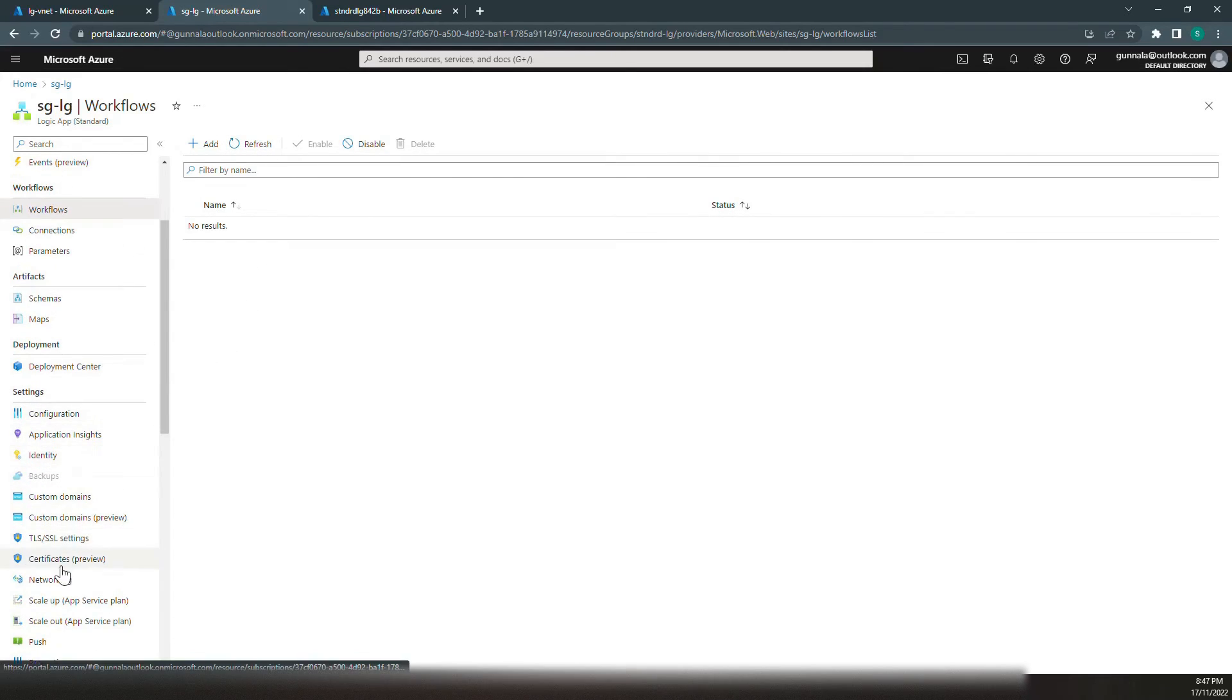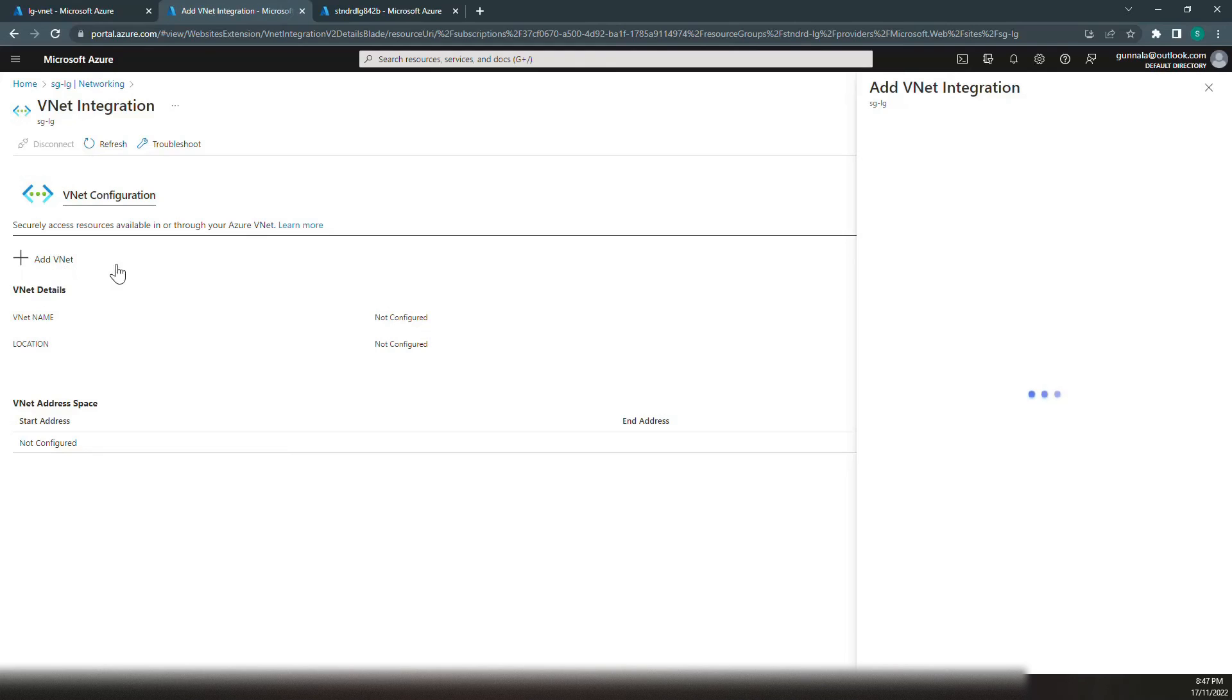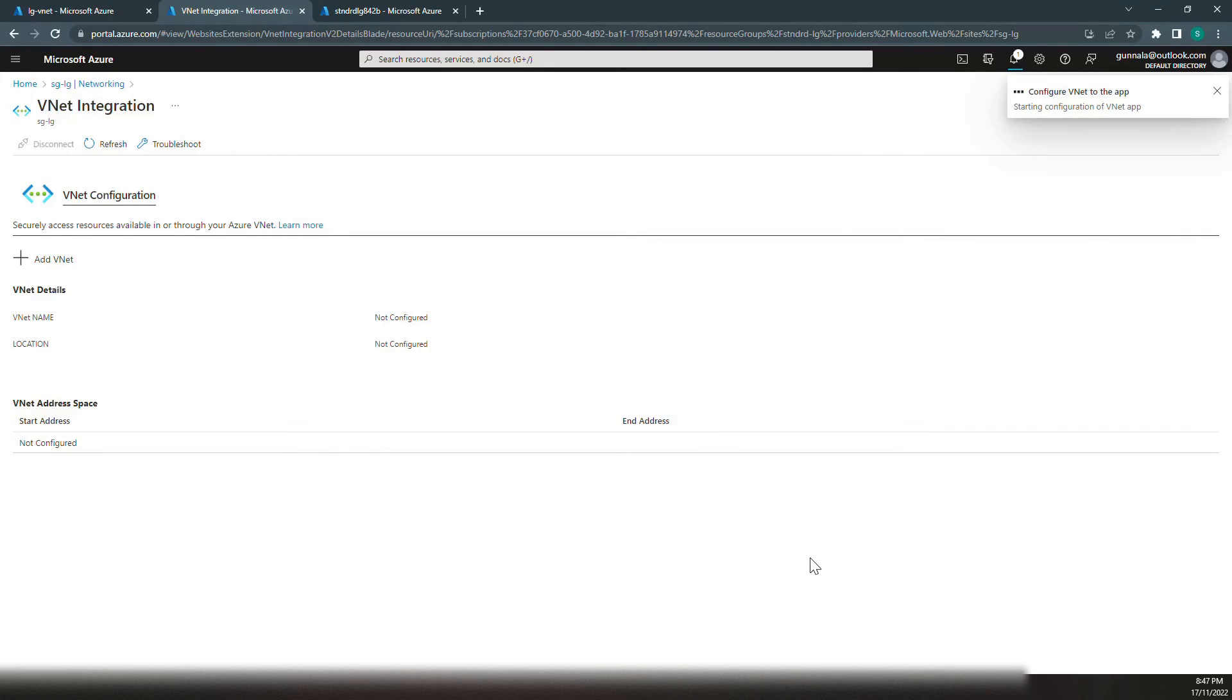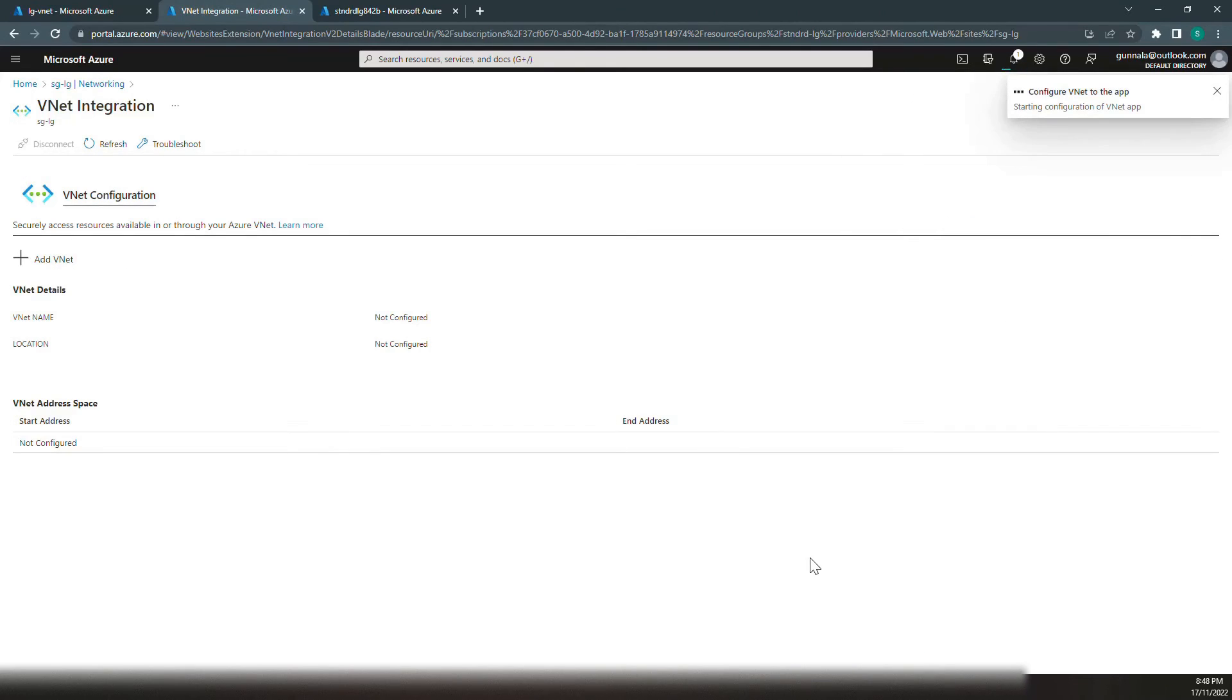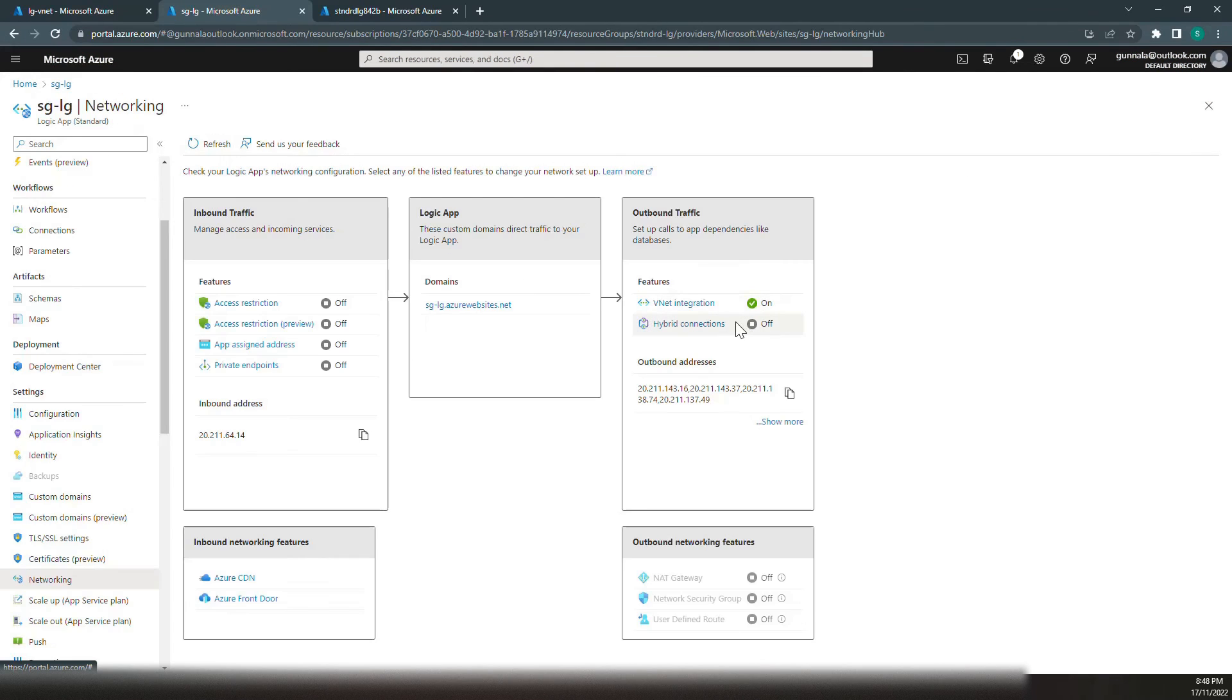Go to networking, outbound traffic, add VNet, LG-VNet, existing subnet, subnet-LG. Let's configure the outbound traffic via this subnet so it can reach storage account. The outbound VNet configuration is done, and outbound traffic is routed via our subnet-LG.